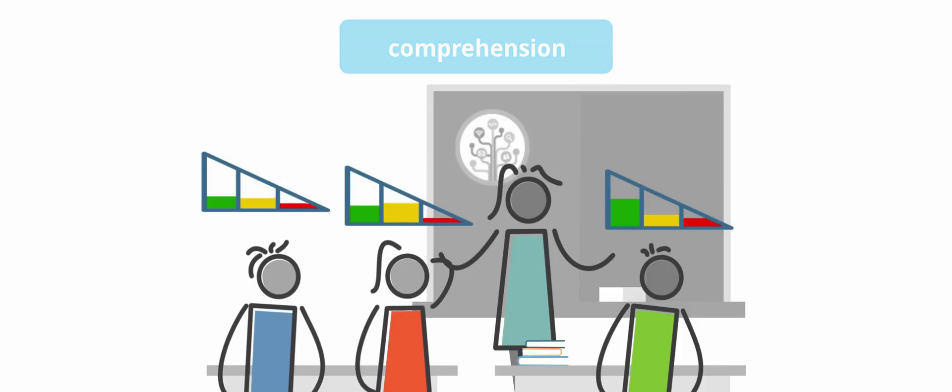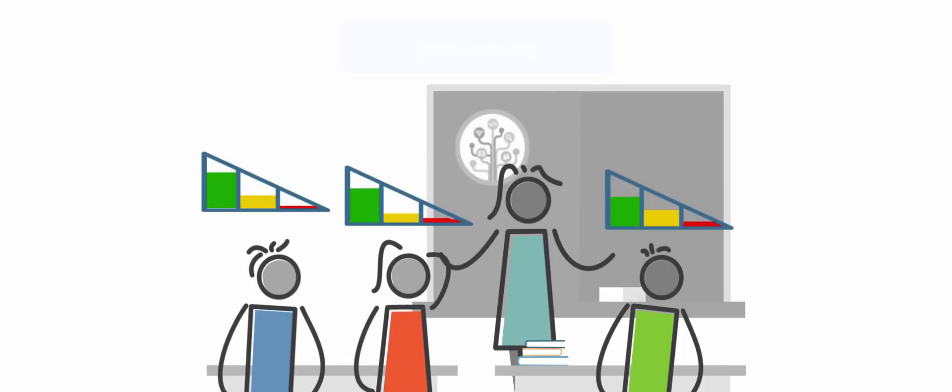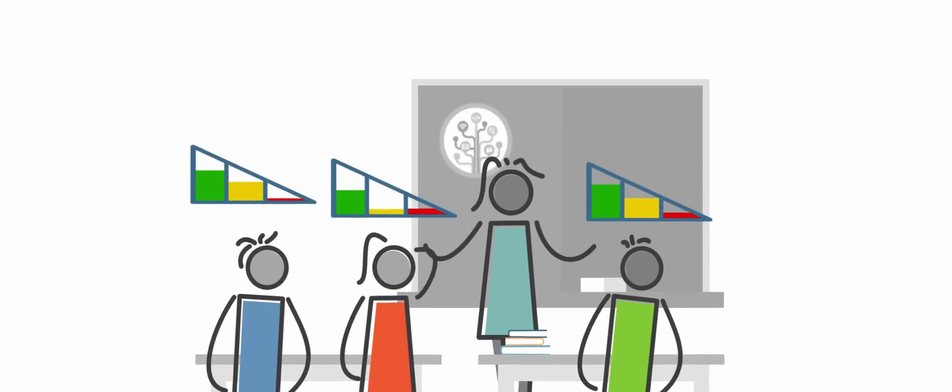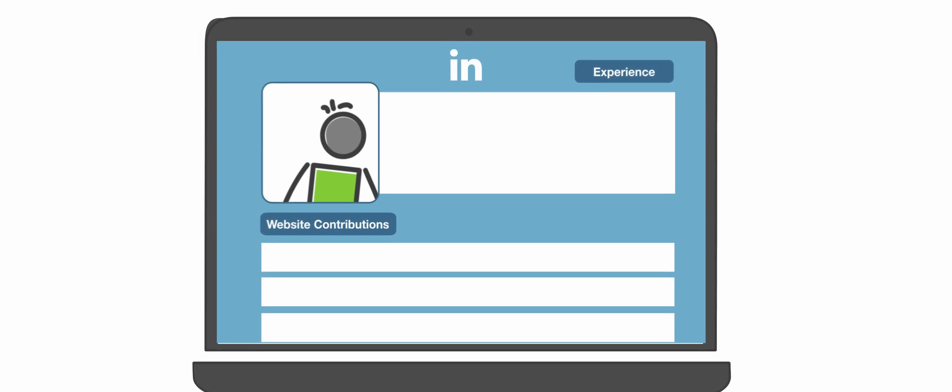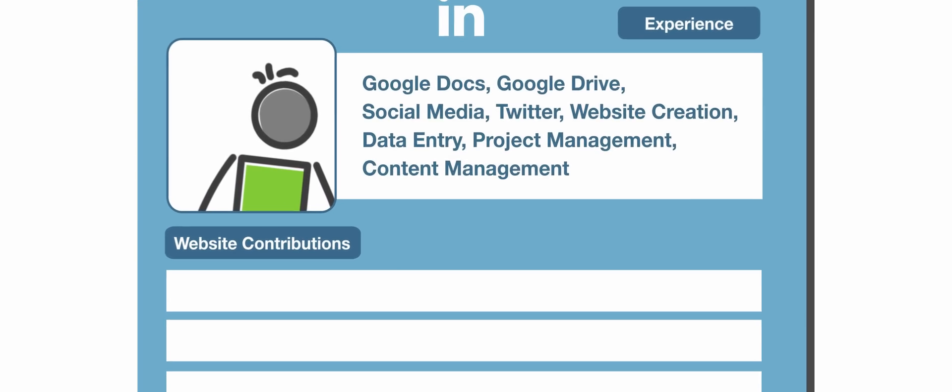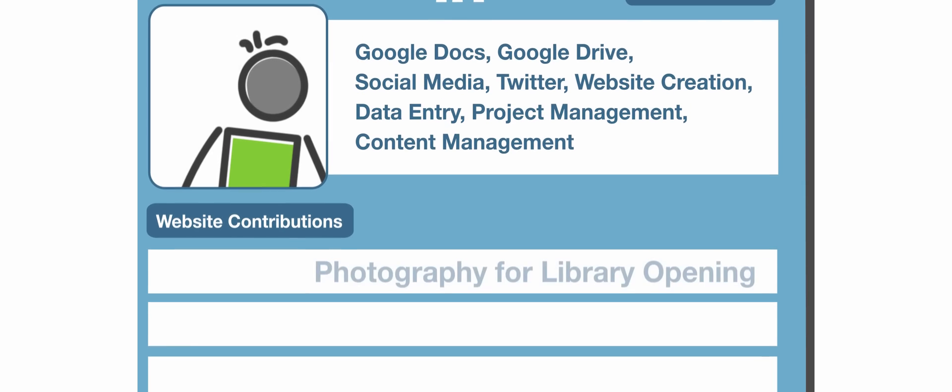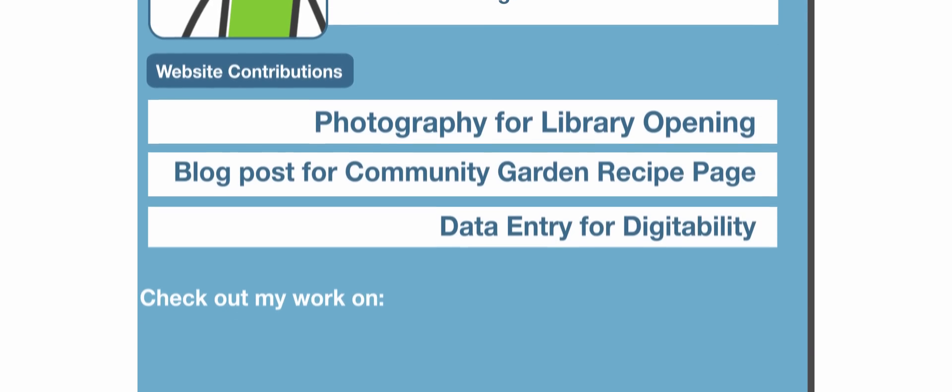This way, all students can be included by working on their personal educational goals. This is how they build and showcase their portfolio of new skills.